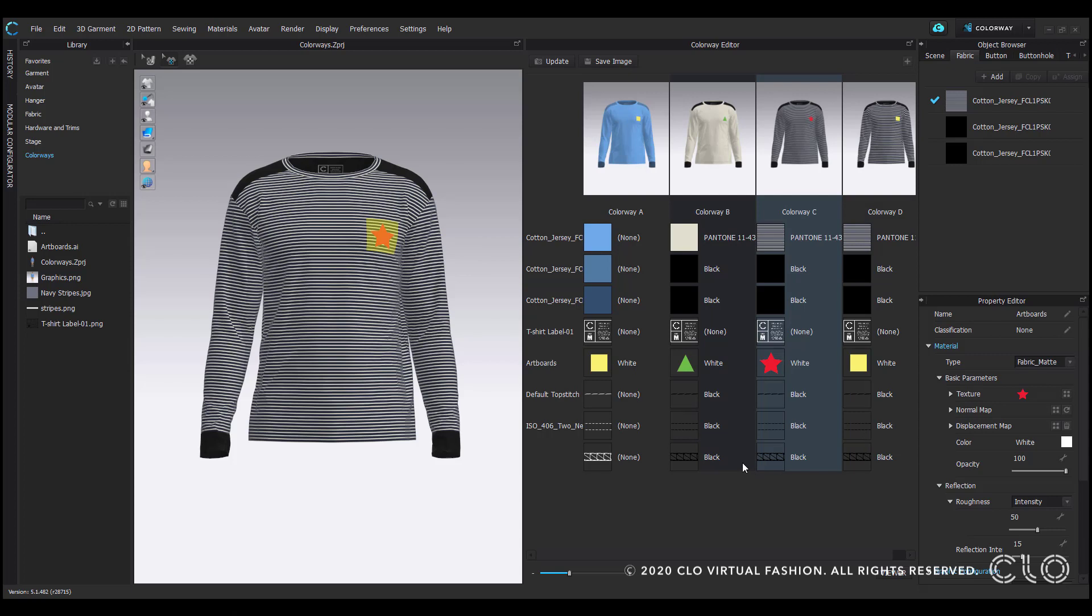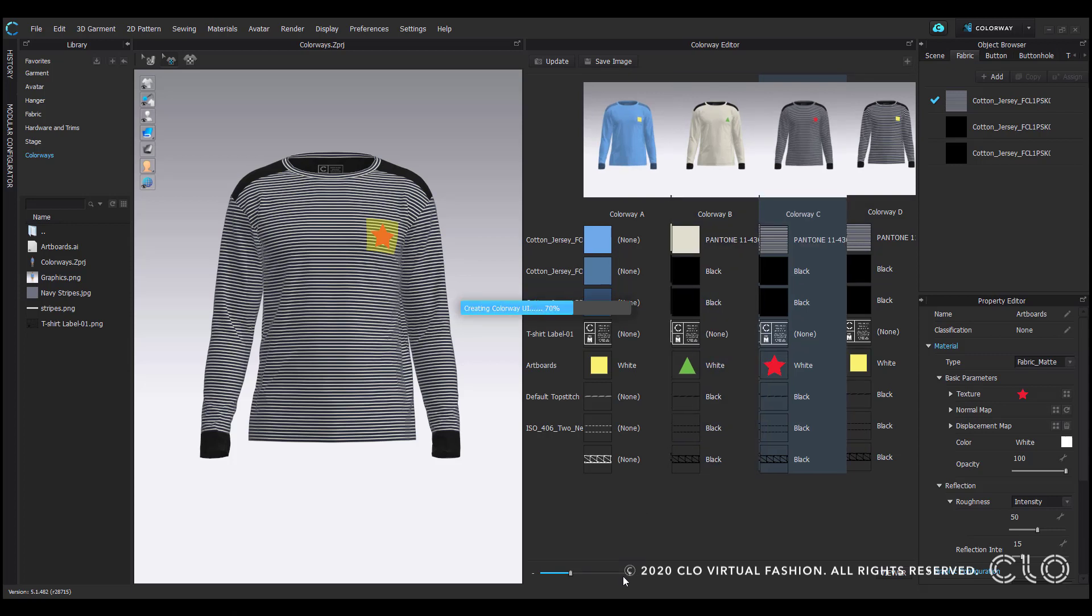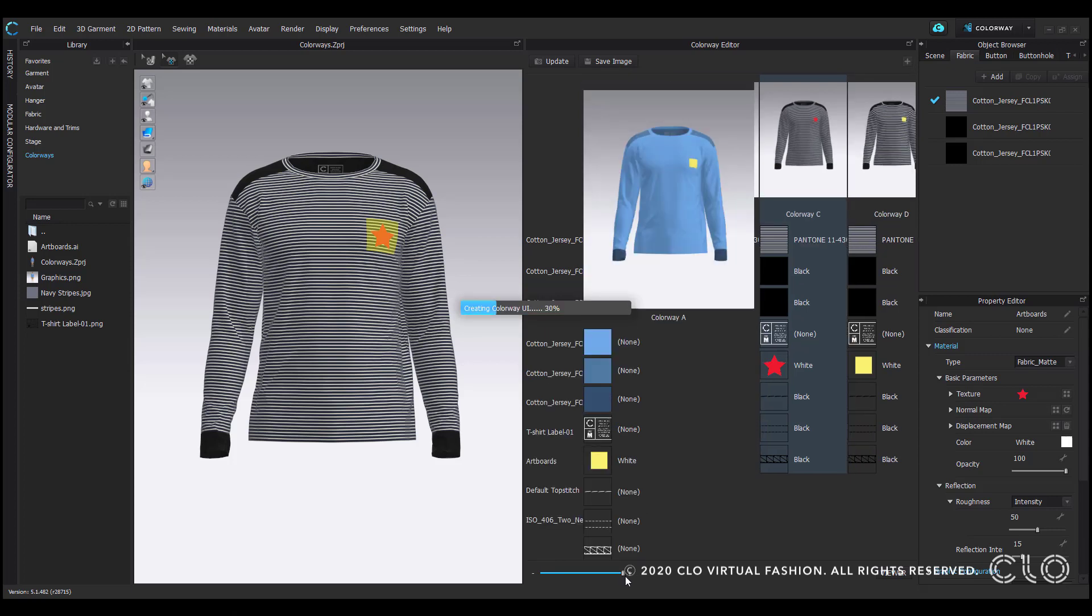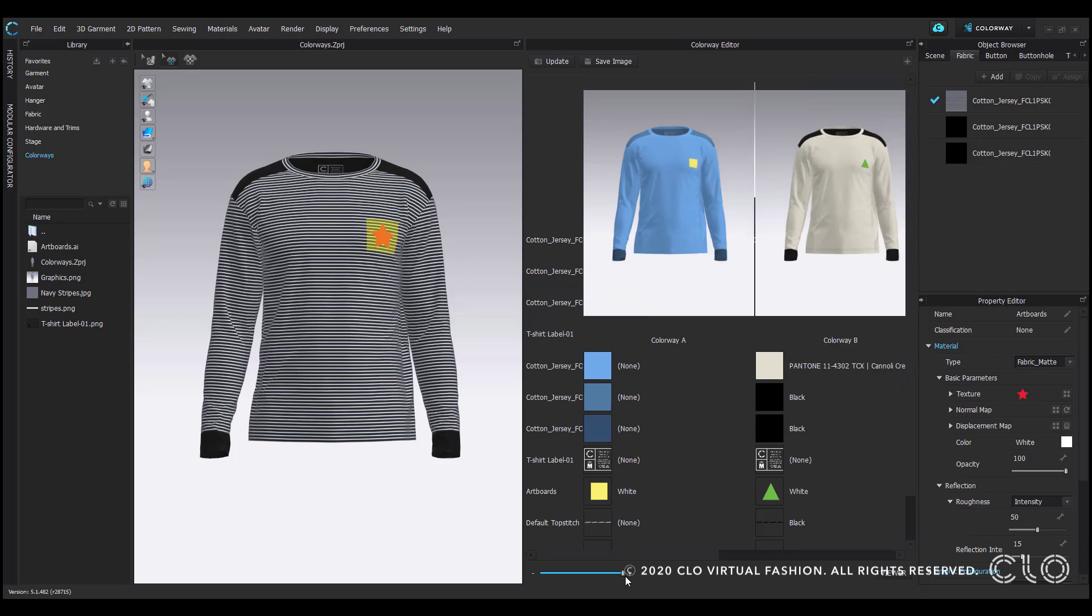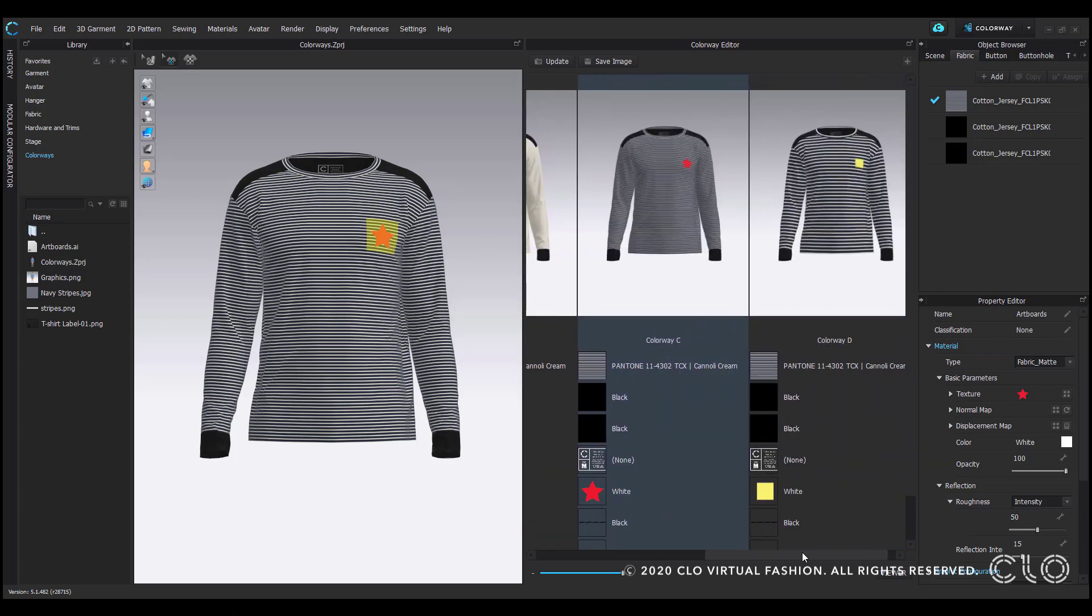Within the colorway editor window, you can use this slider to adjust the scale of the colorways. Use the scroll bar to view the colorway lineup.